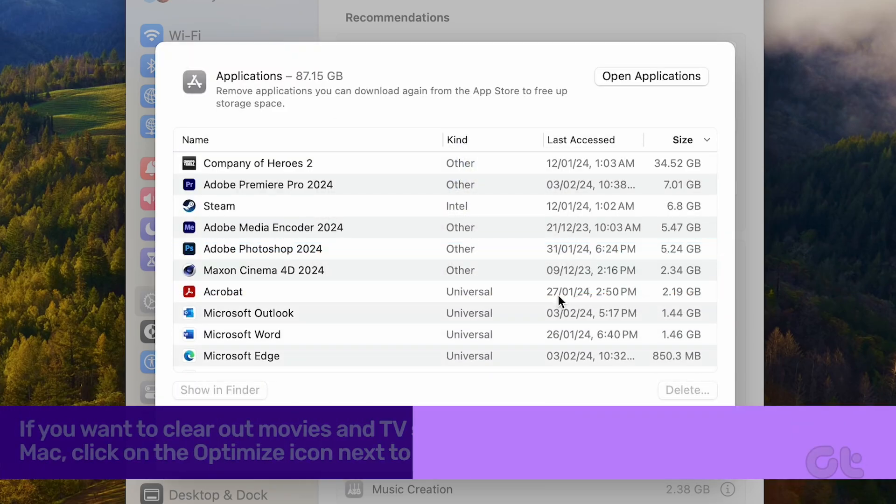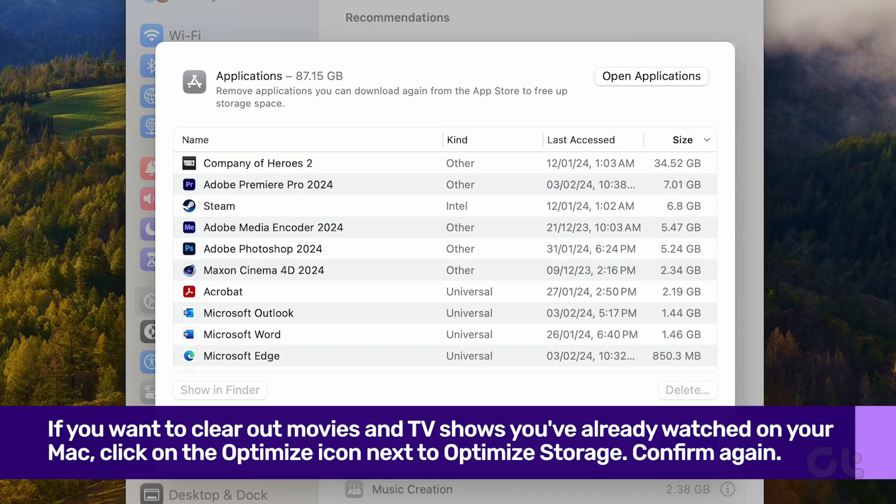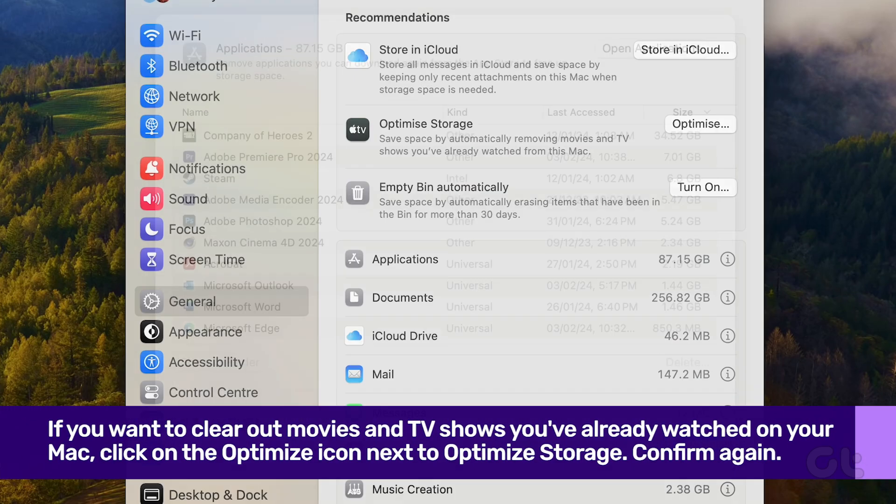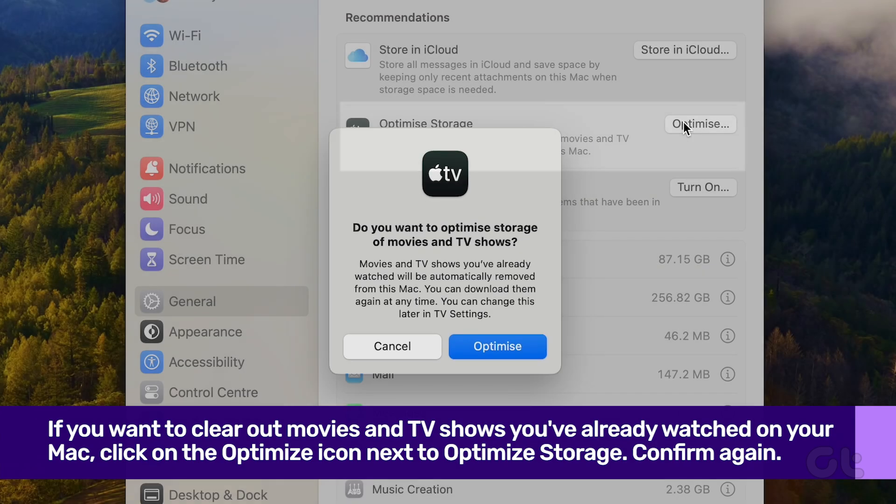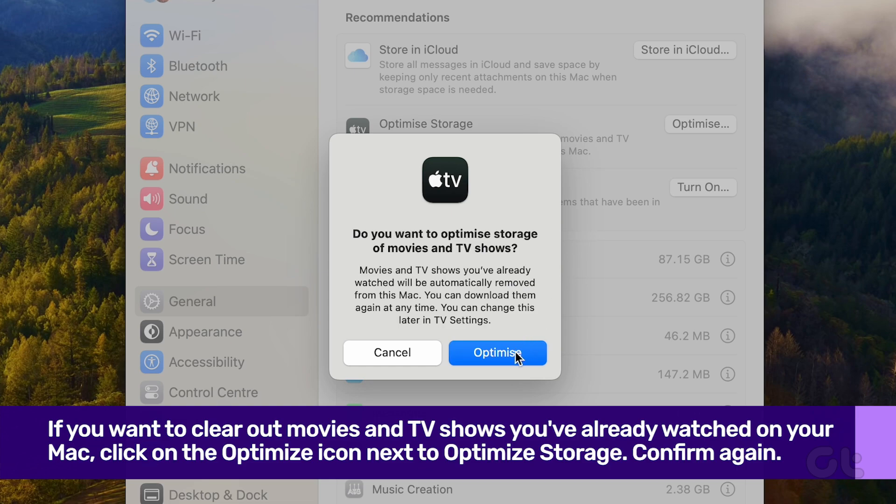Additionally, if you want to clear out movies and TV shows you've already watched on your Mac, click on the Optimize icon next to Optimize Storage. Confirm your decision by selecting Optimize again.